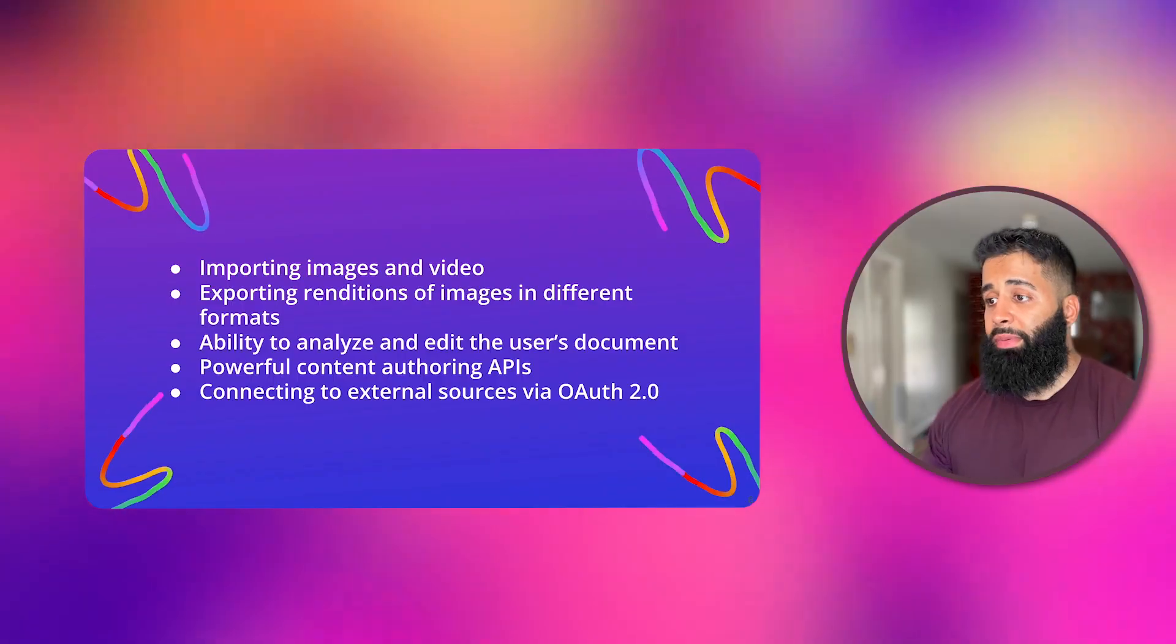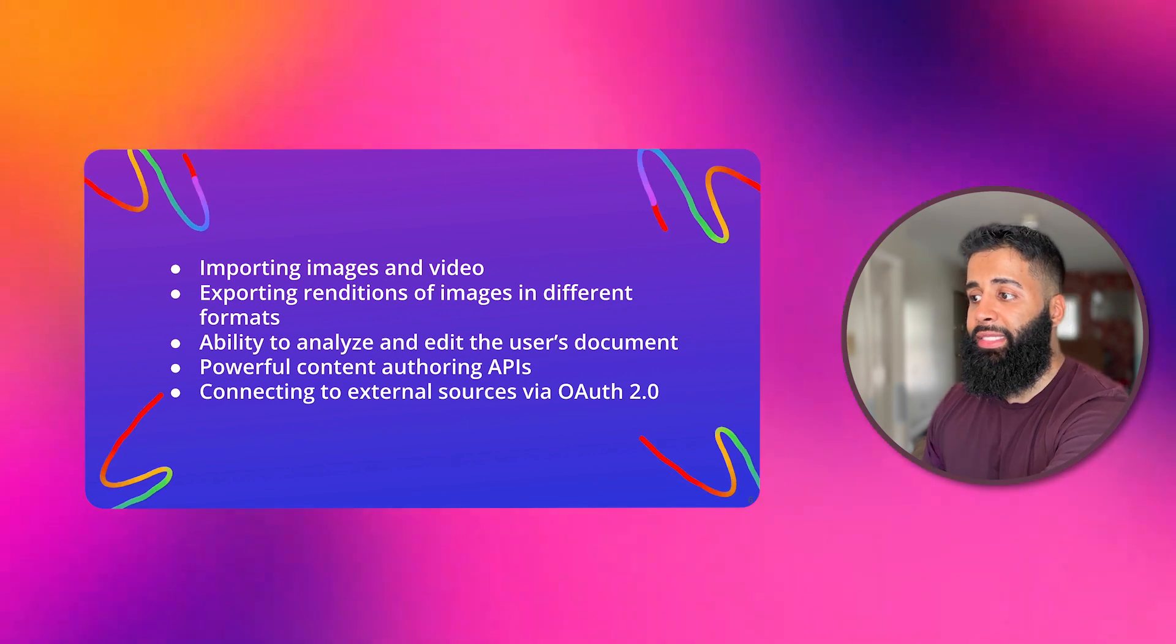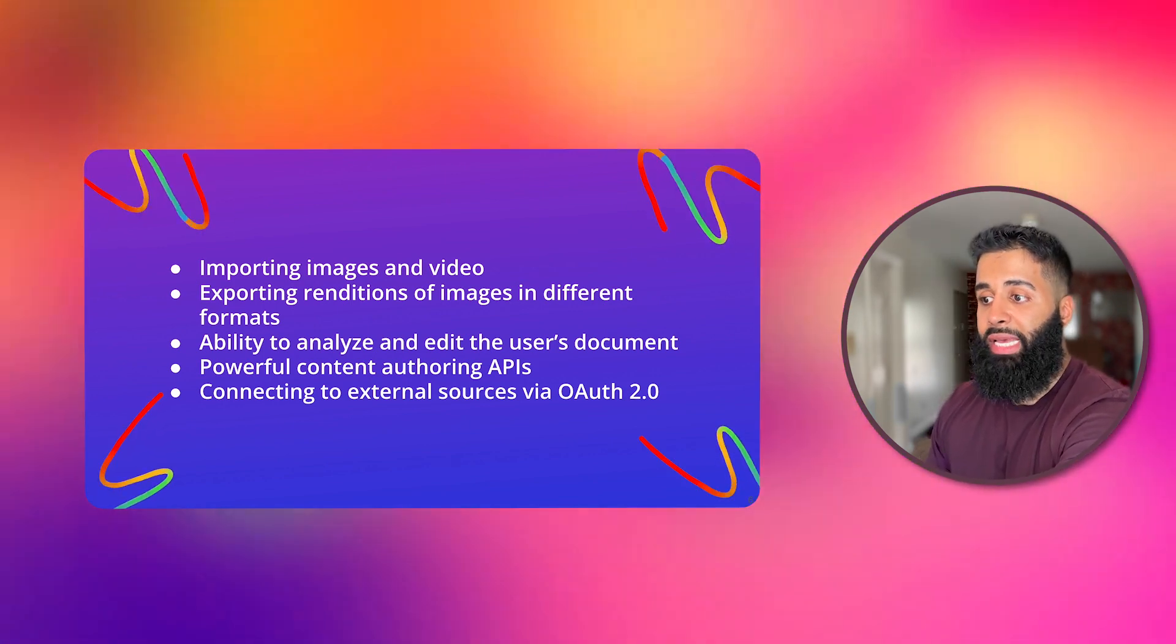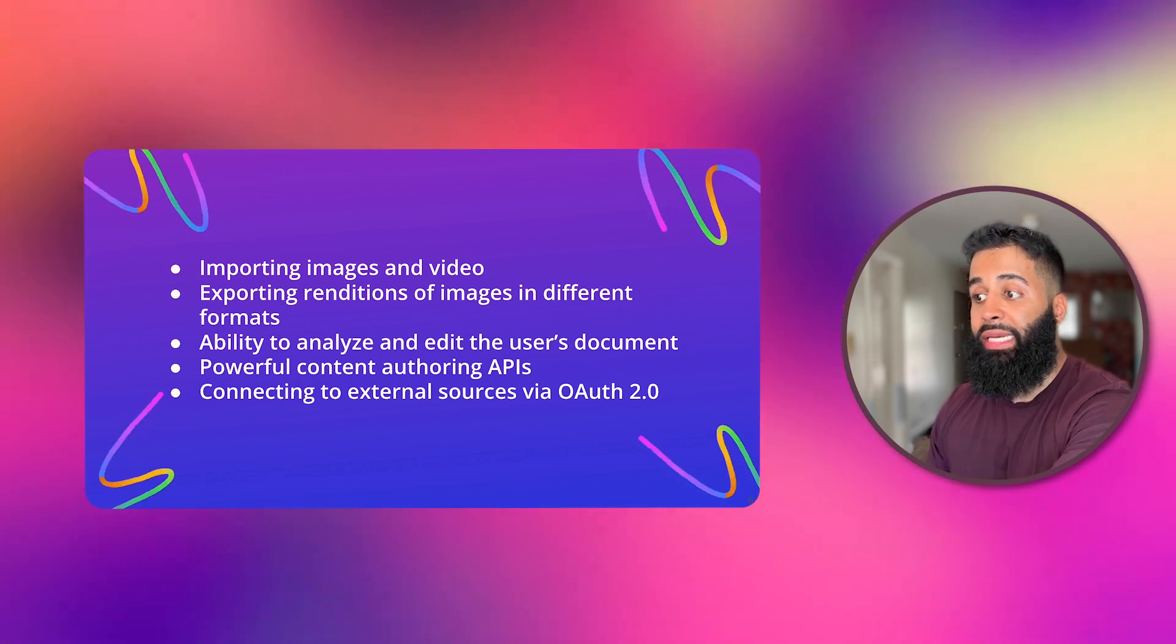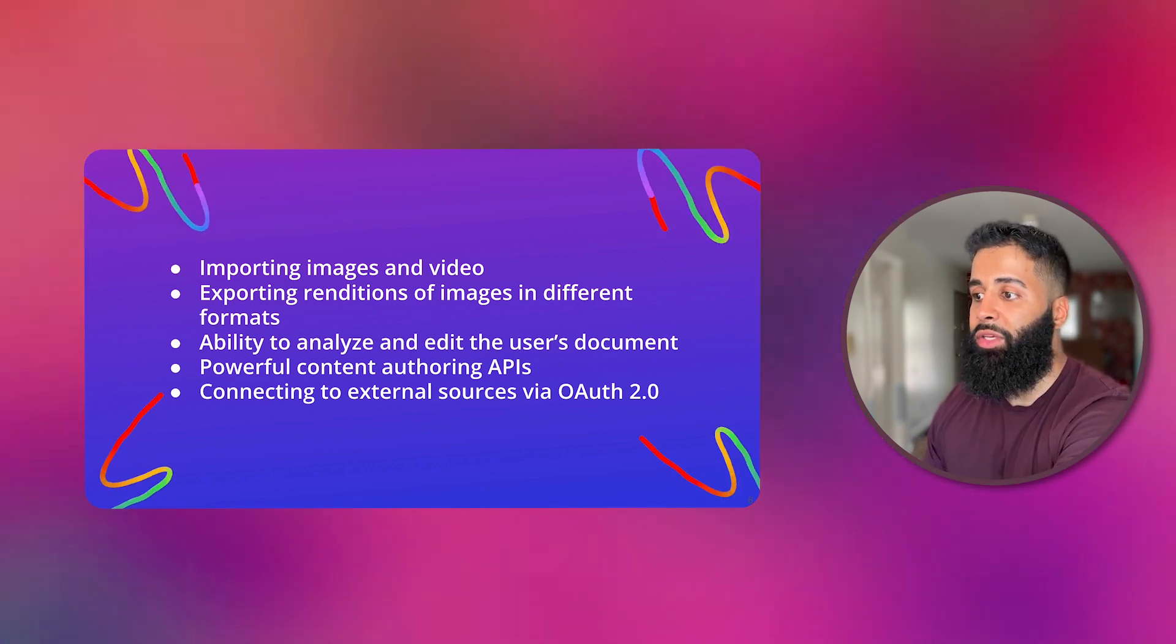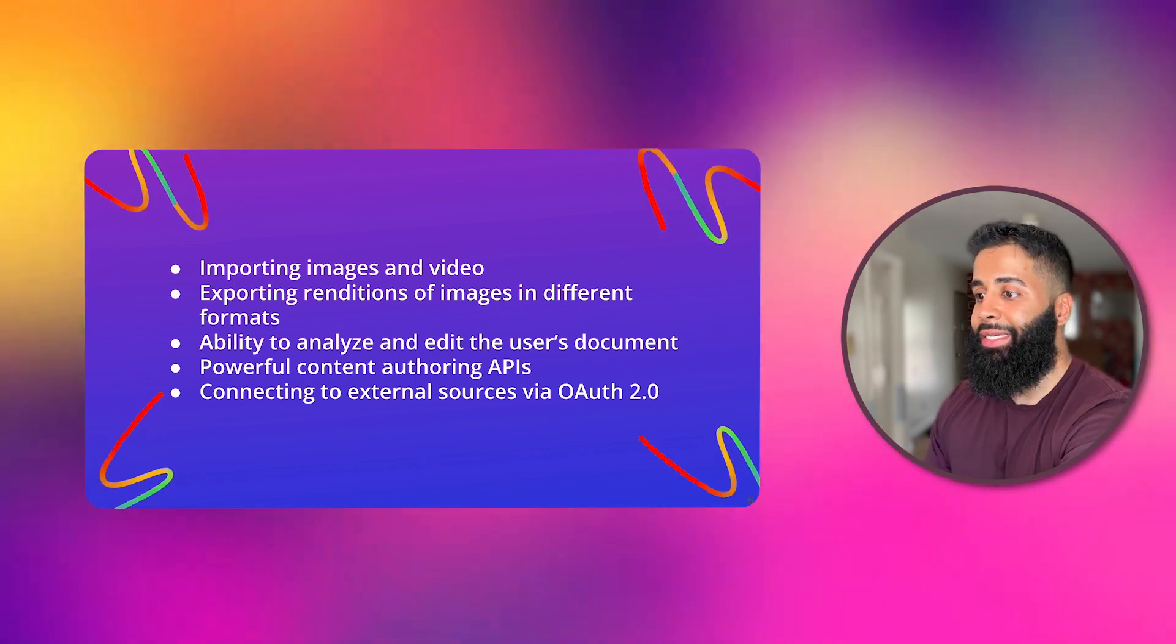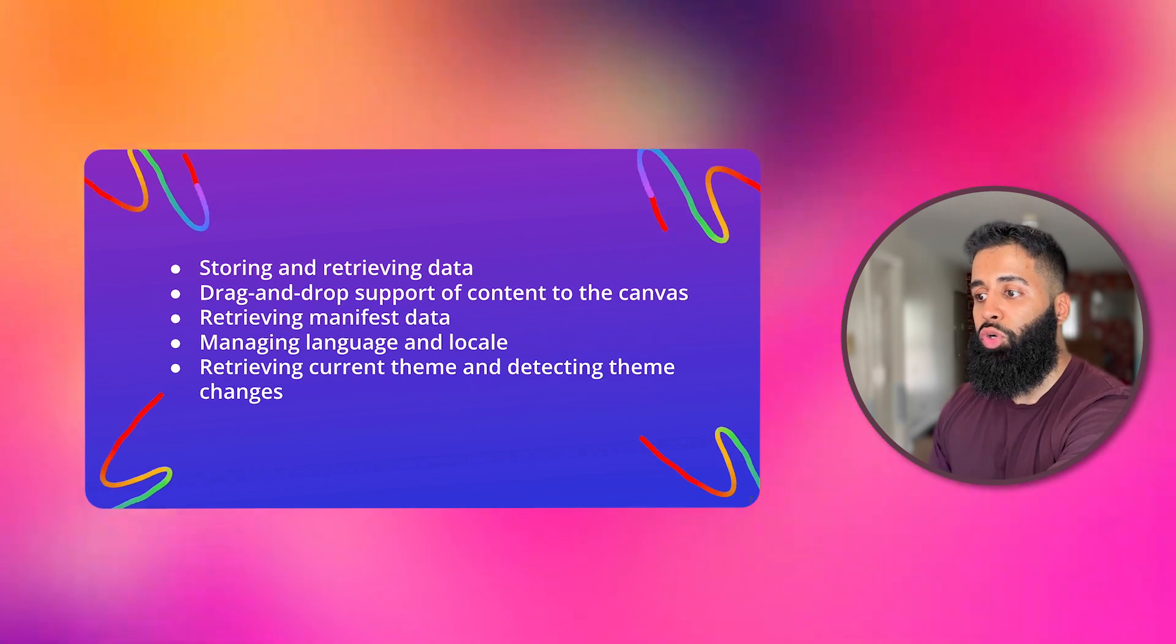So you may be thinking what can you do with the add-on SDK? Here's some ideas of what you can achieve. Importing images and videos, exporting renditions of images in different formats, the ability to create and edit the user's document, powerful content authoring APIs, connecting to external sources via OAuth 2.0,